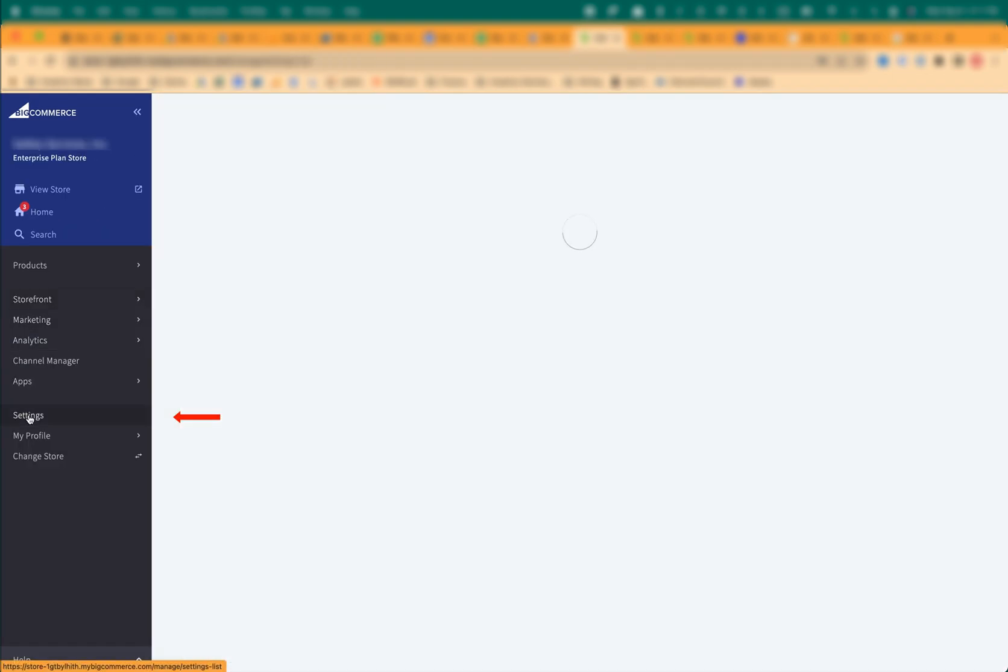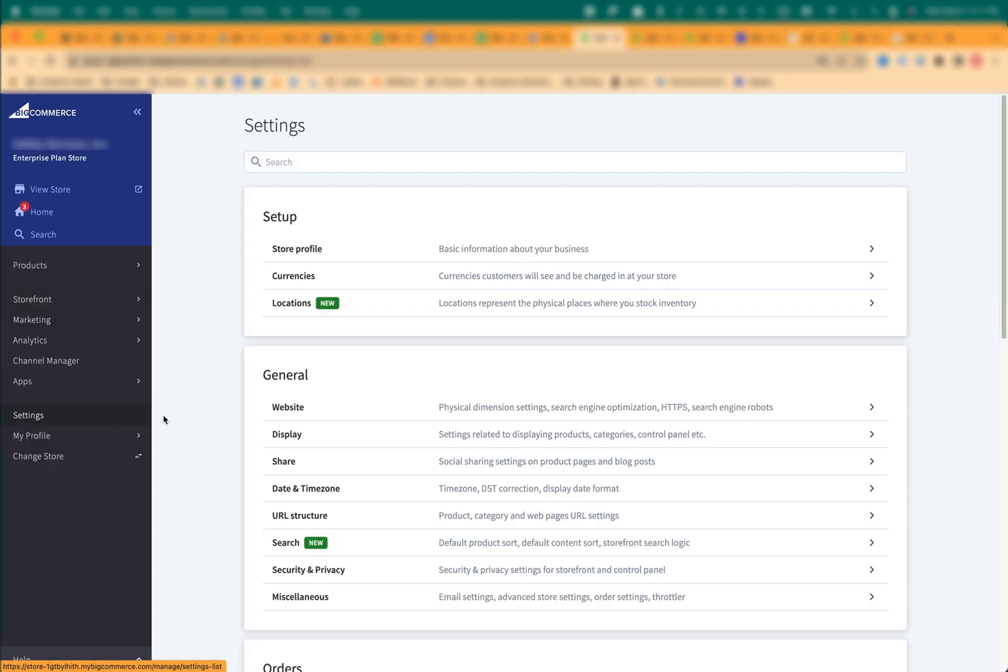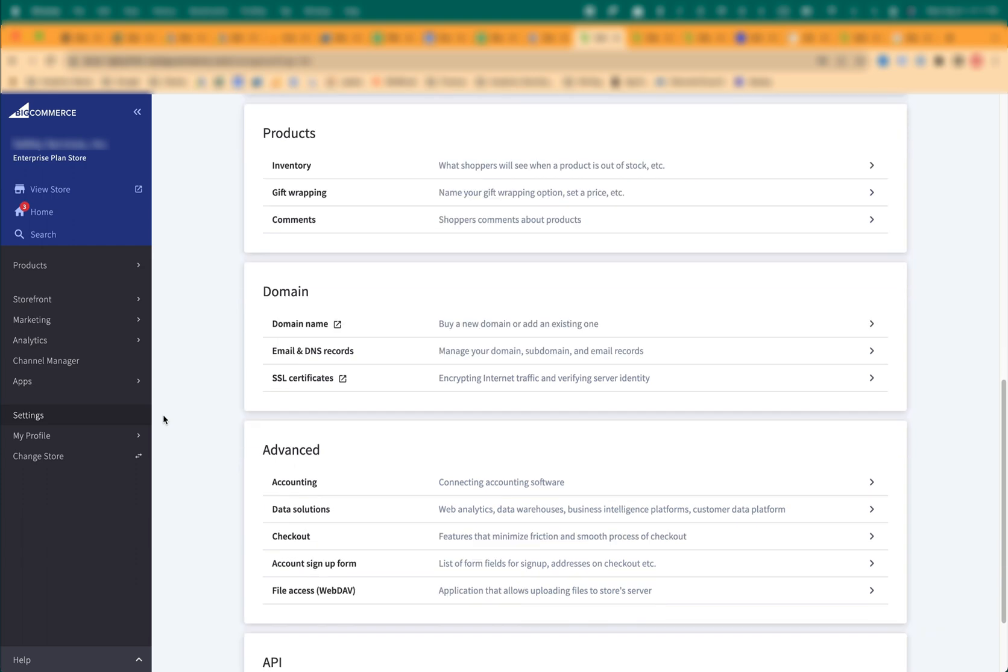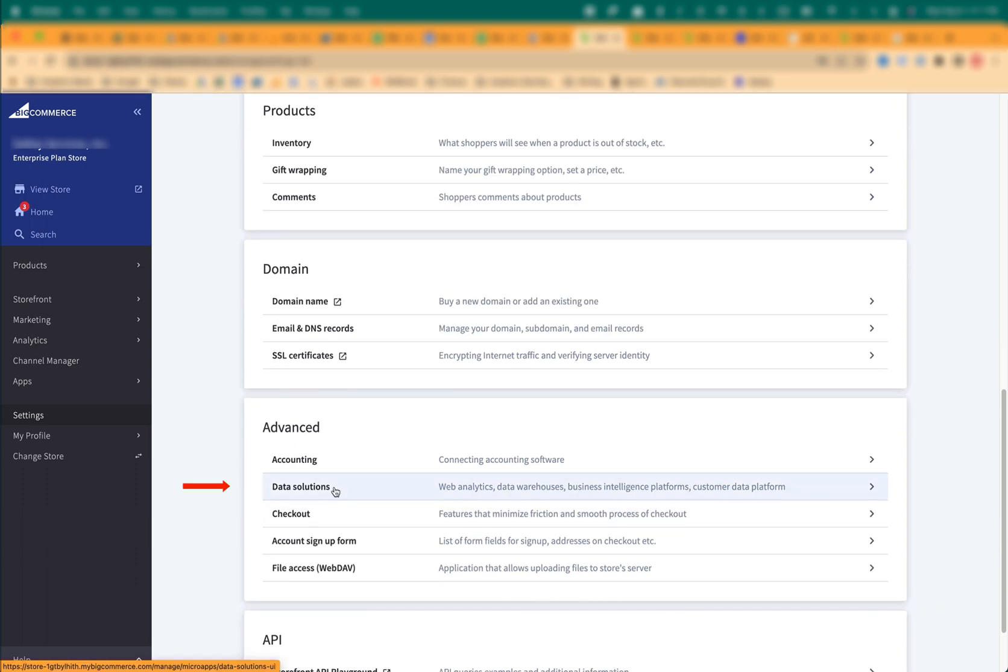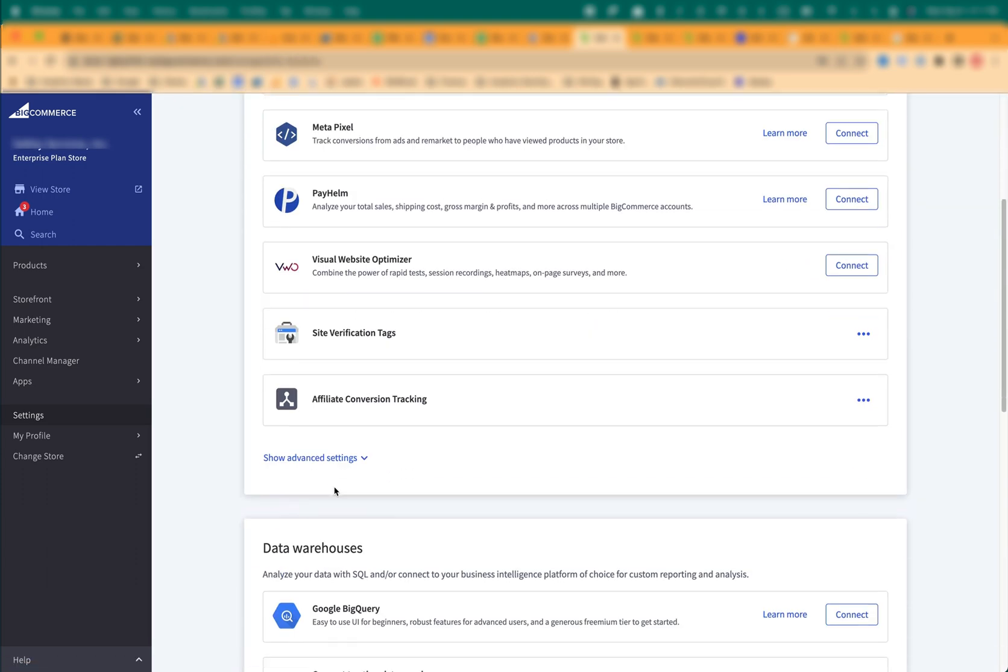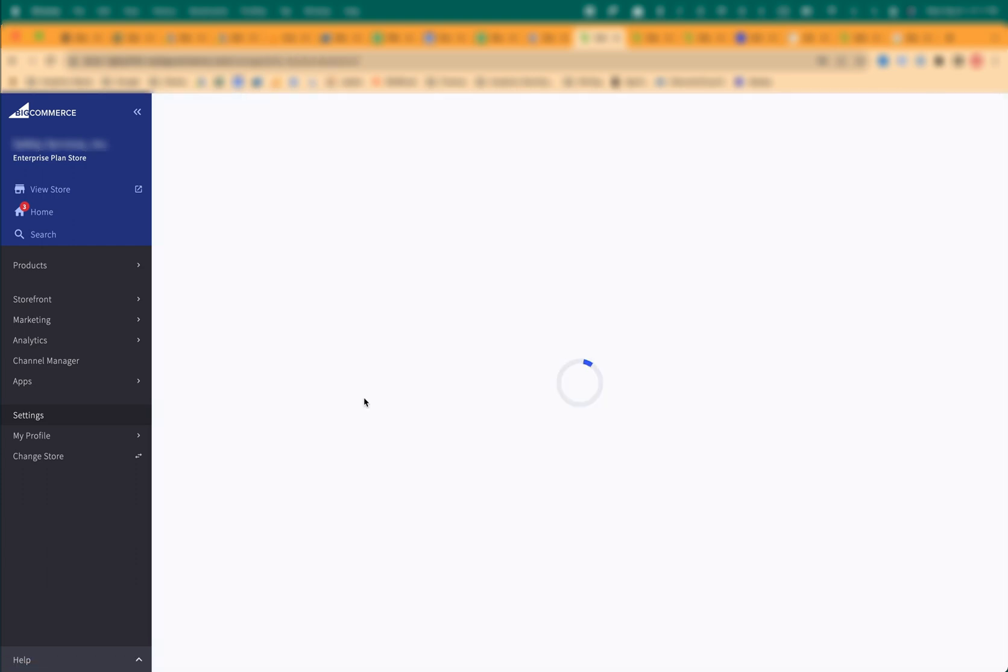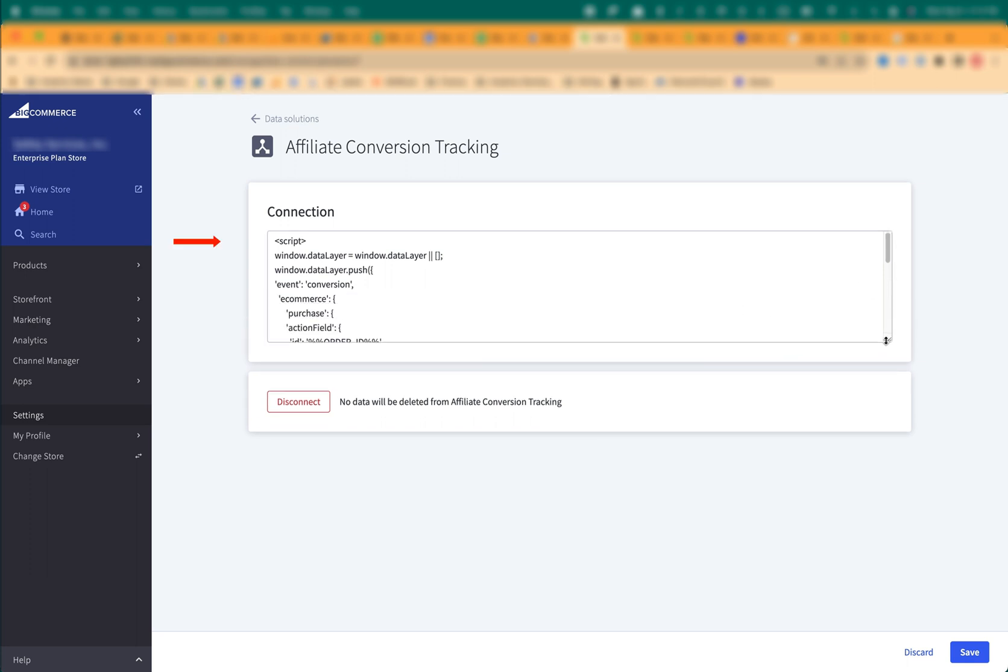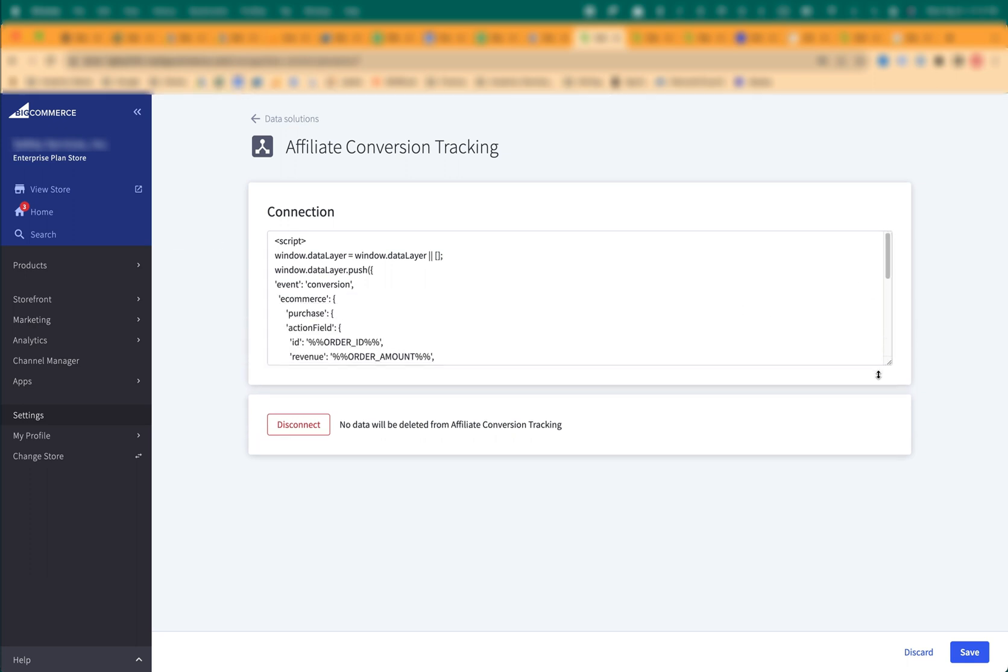Click on Settings, Data Solutions, Affiliate Conversion Tracking, and paste this code in the connection window.